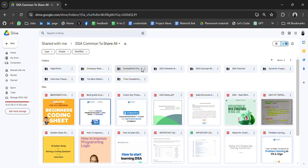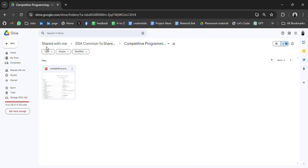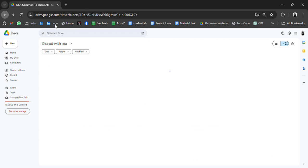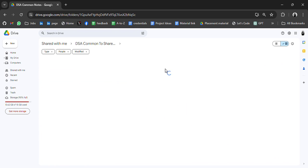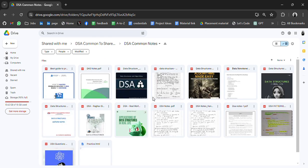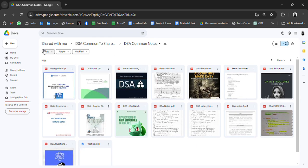Let's go to another folder. In this we have resources related to competitive programming. Only one PDF, you can go through it. DSA common nodes. These are DSA common nodes which you can go through.